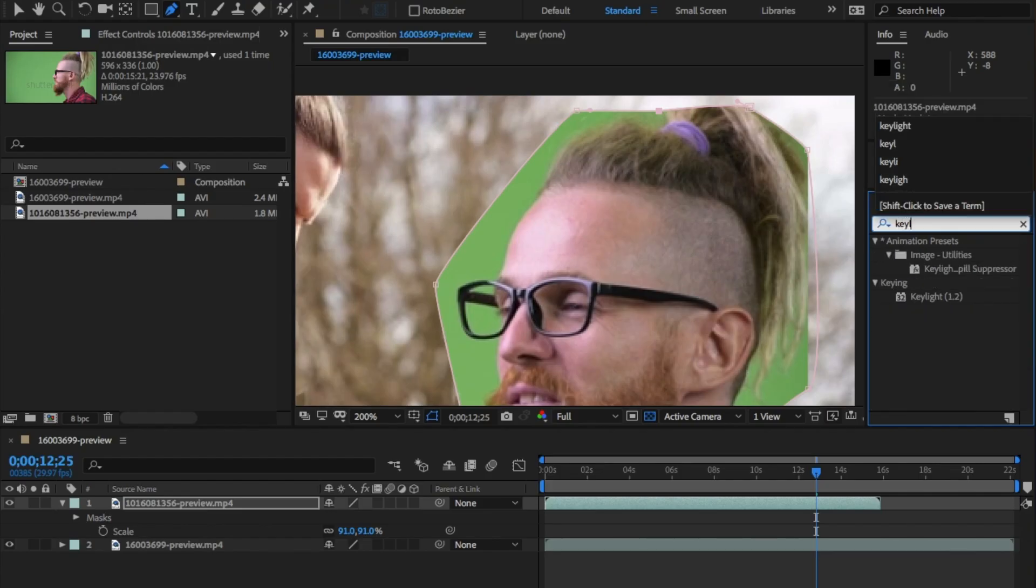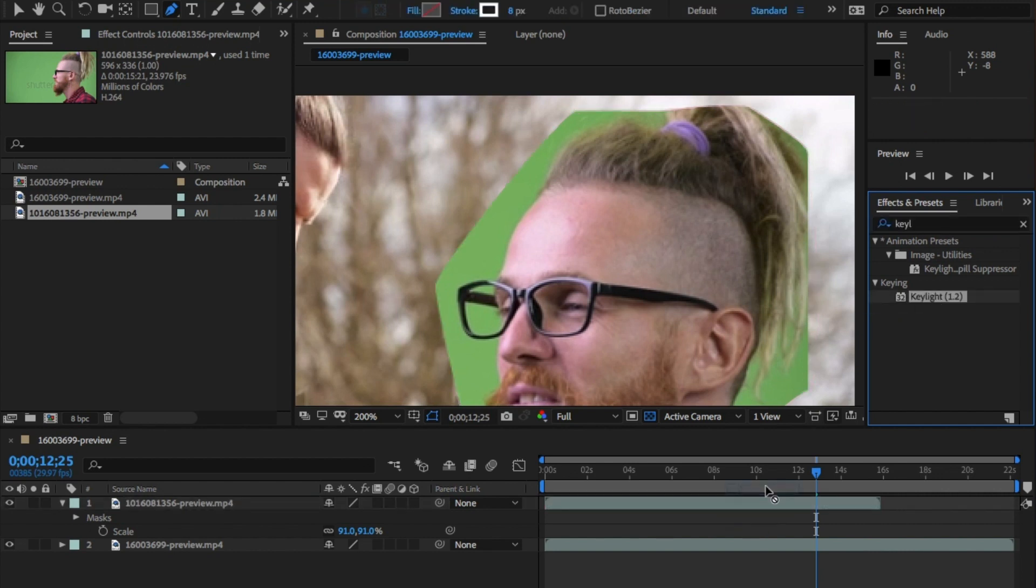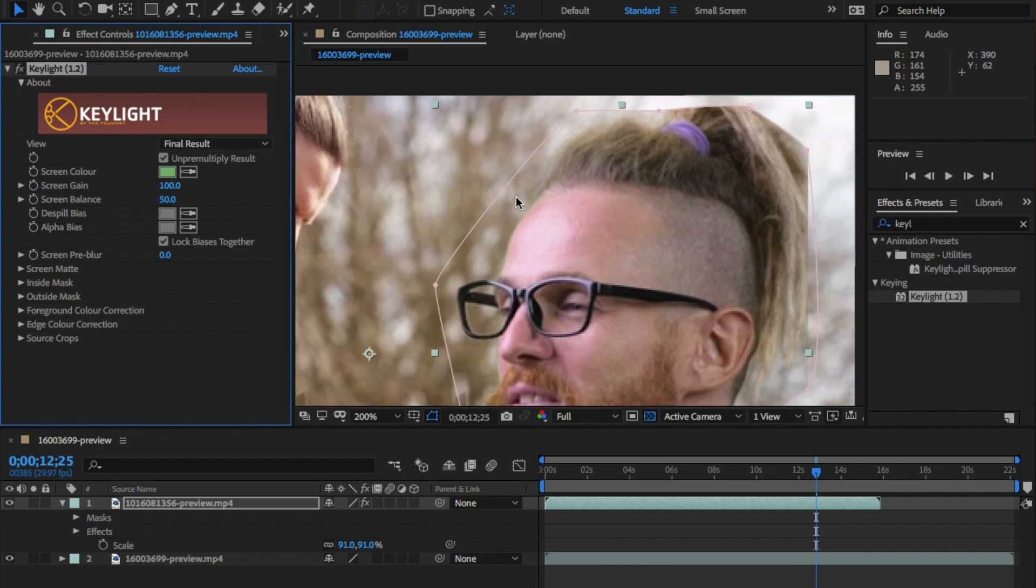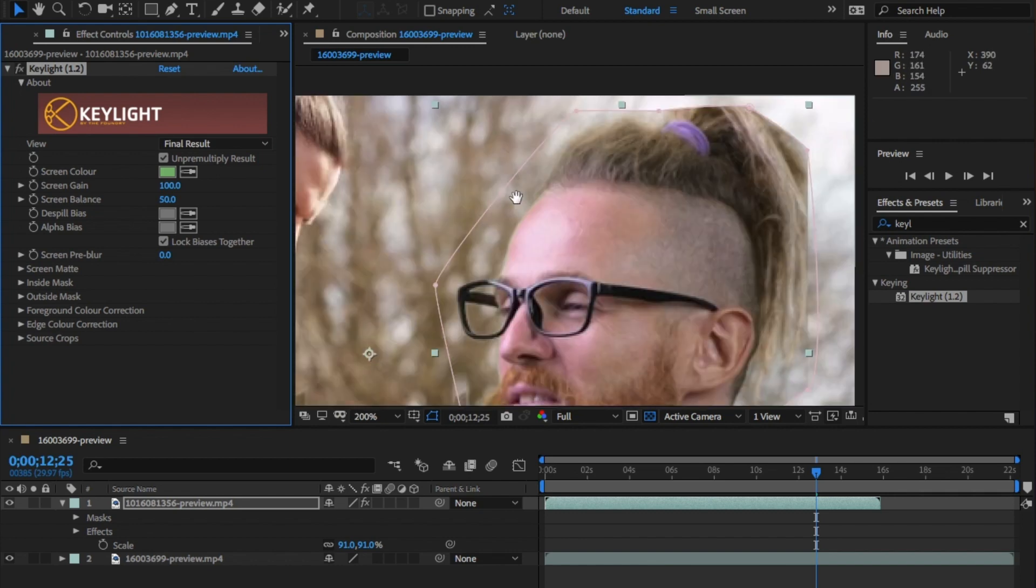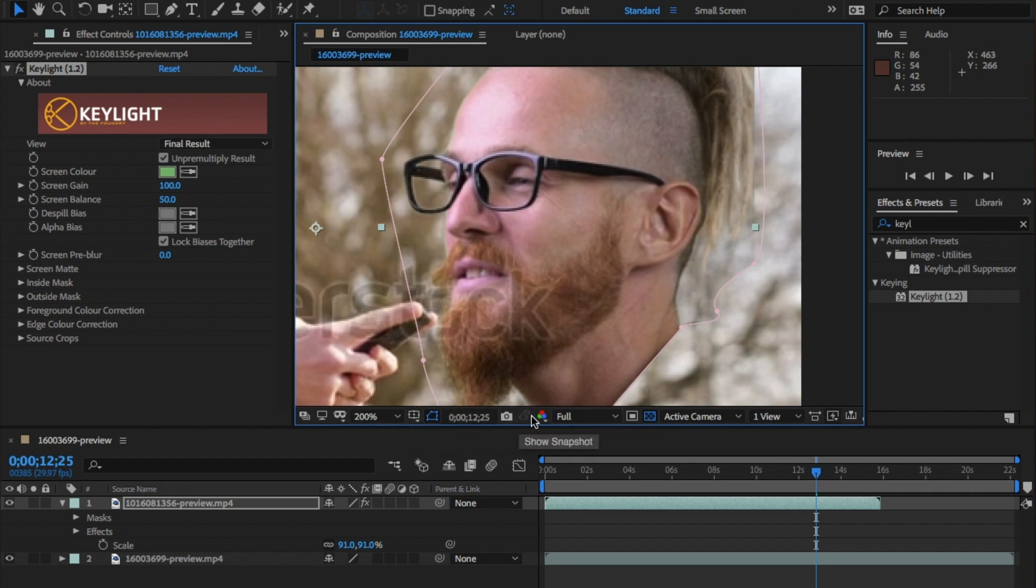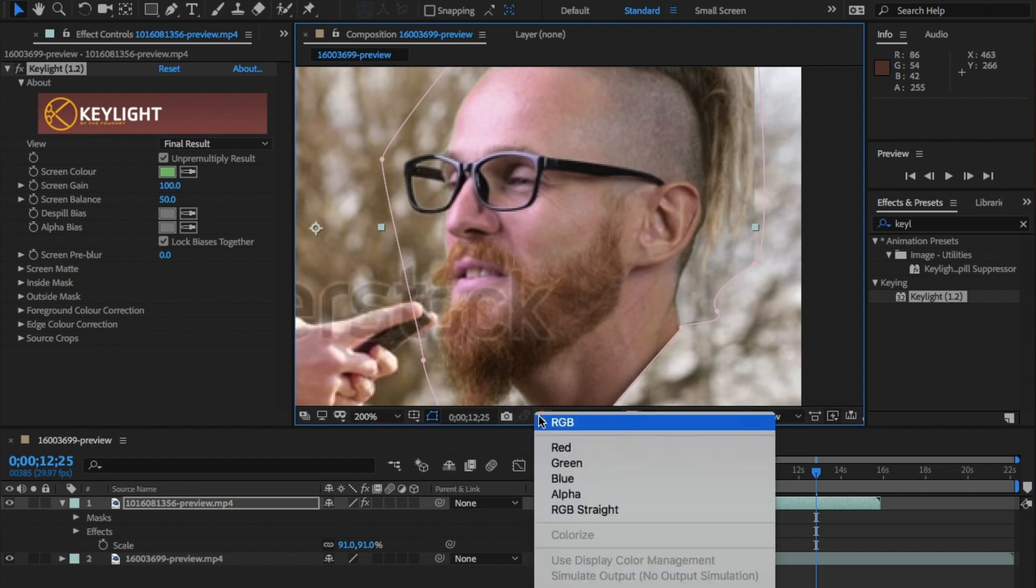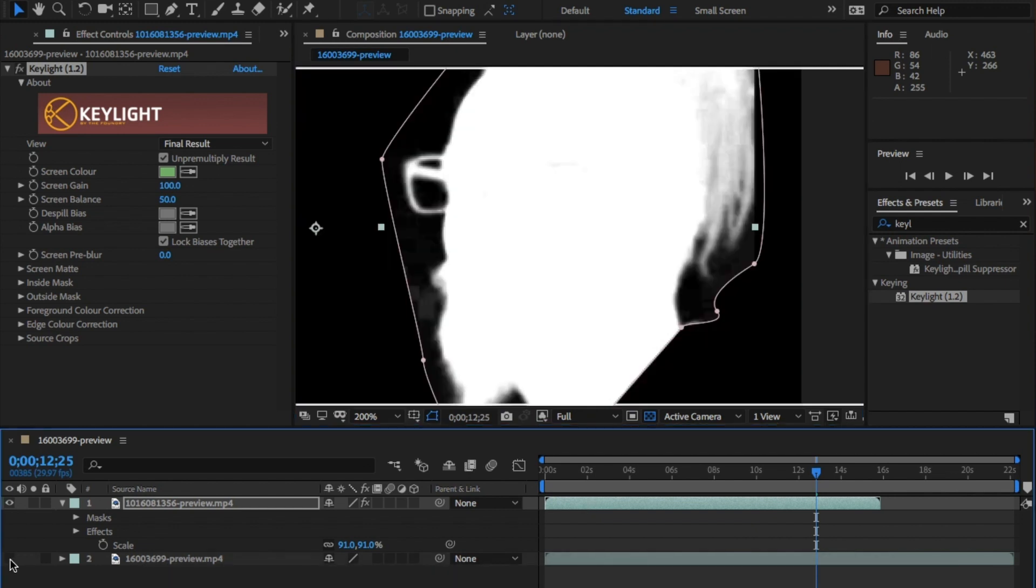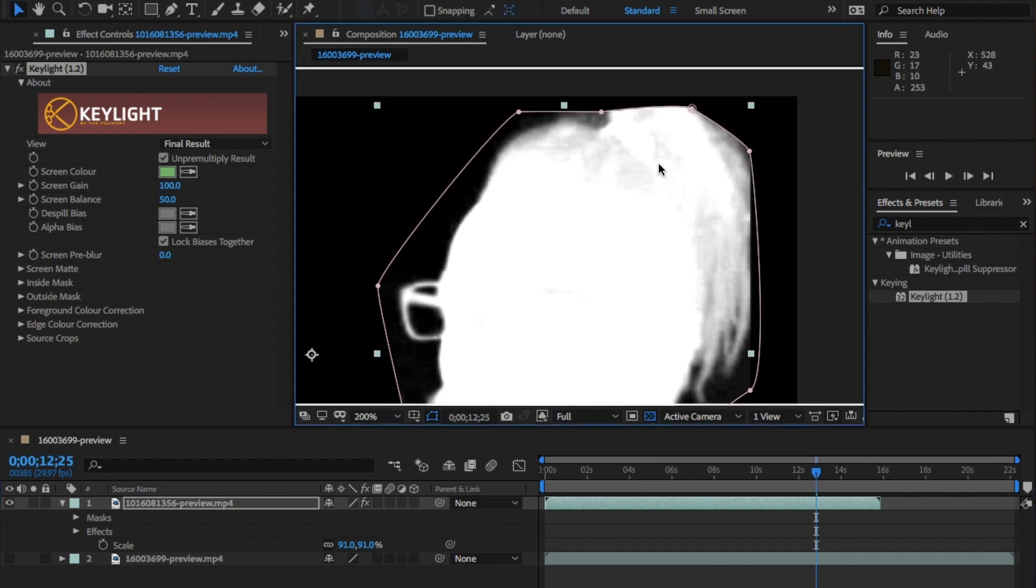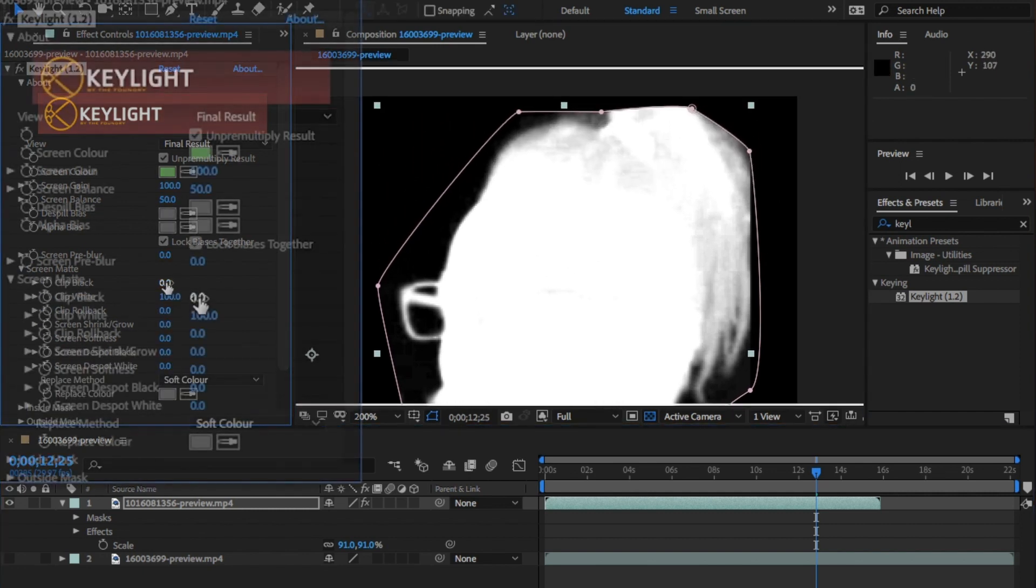In the effects and presets panel type Keylight and drag and drop this onto the layer. In the settings choose the color picker under screen color and click in the green area. This will get rid of the green screen. I'm going to turn to the alpha channel which means it'll go black and white. This will now show anything in black will not appear on the screen and everything in white will remain. It actually pulled a really good key but the hair and edge needs a bit of adjusting.